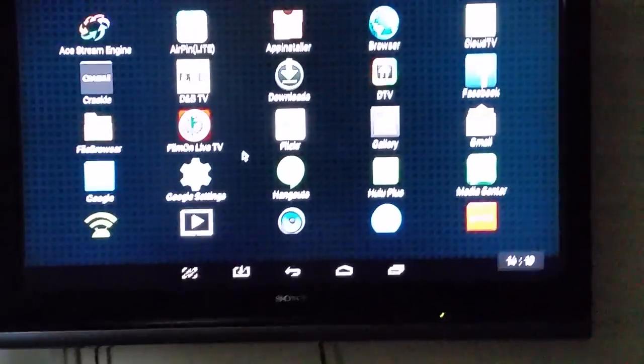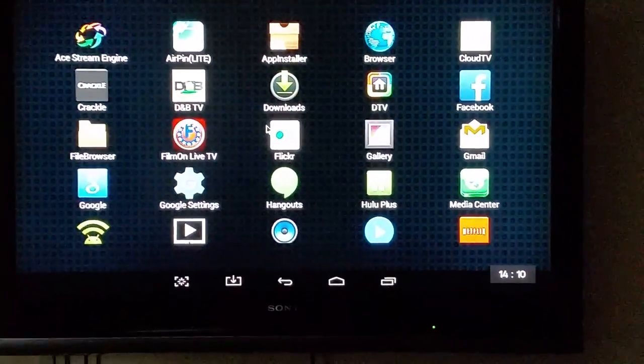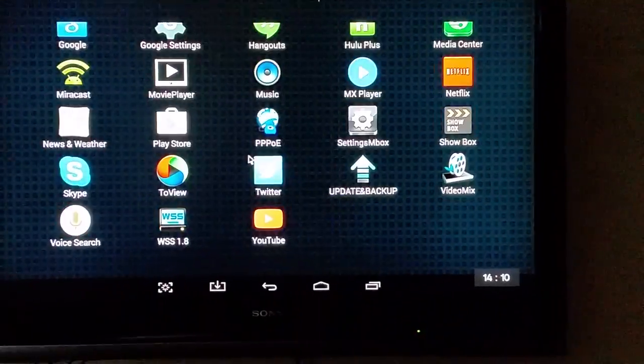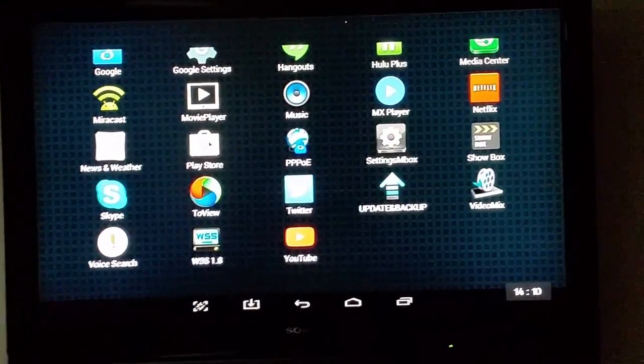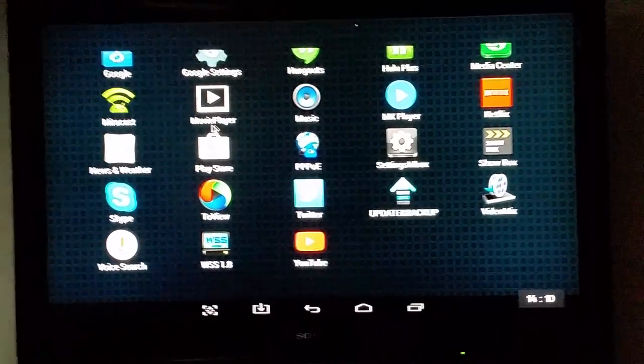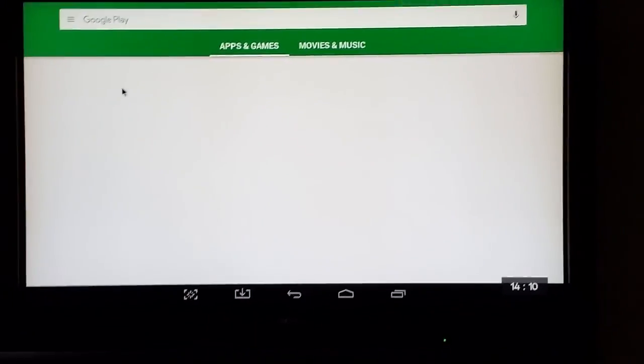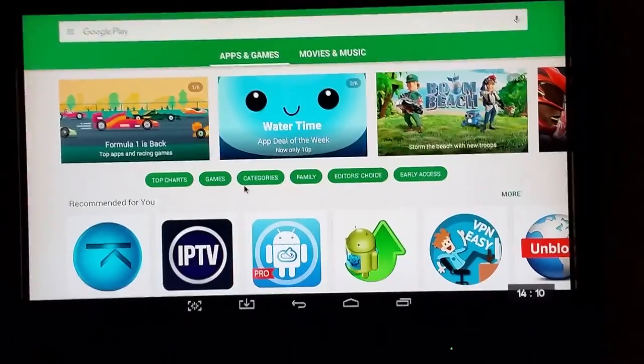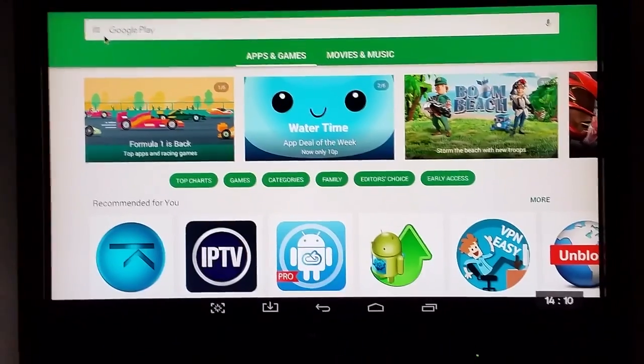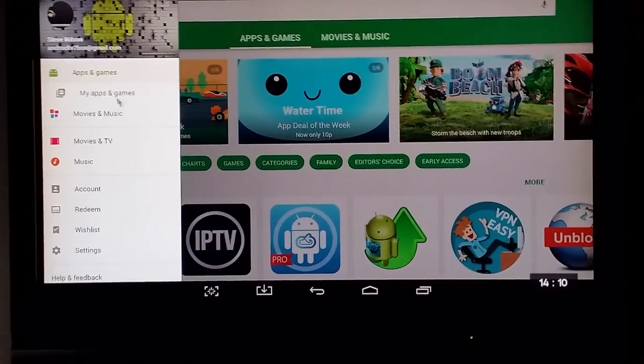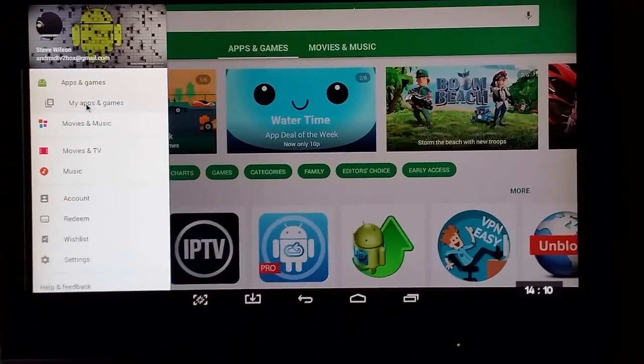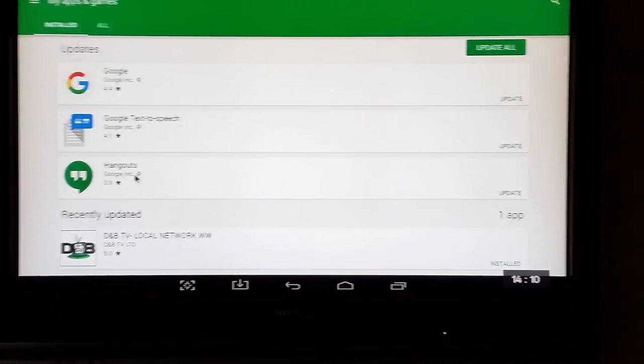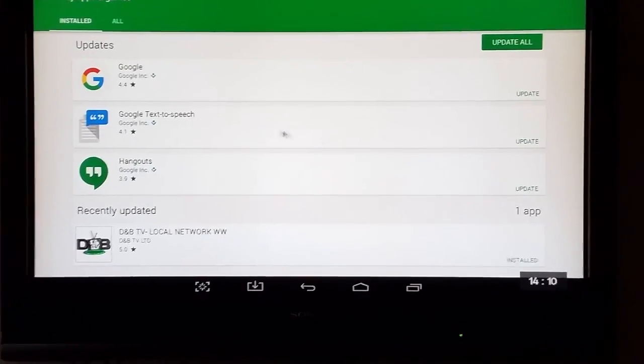One more thing: if you ever need to update any app on your device, if it's an official application it will be on Google Play Store. If you've downloaded it from Google Play Store or some other location but it is licensed with Google, what you would need to do is go to the Google Play Store page, and then where it says 'My apps and games,' click on that. That will tell you all the apps and games you've downloaded, what's installed, and what needs updating.